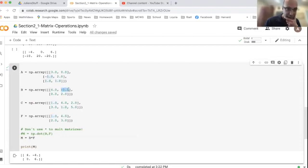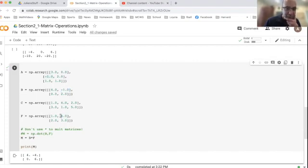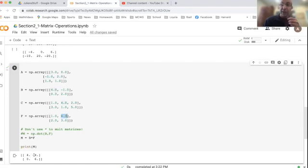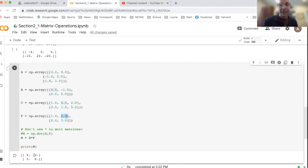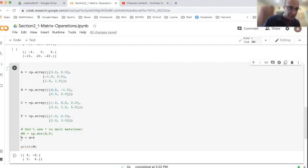one element of B minus one times the, excuse me, the one, two element of B times the one, two element of F. And that gives us the minus one and so on. So you don't just multiply entries by each other. It's more complicated than that. And that's why this NP dot is the correct function to use.